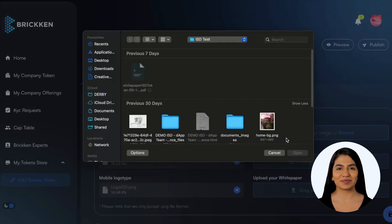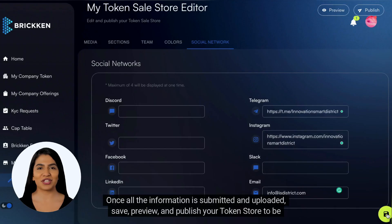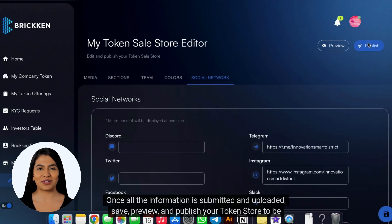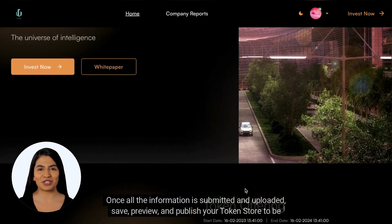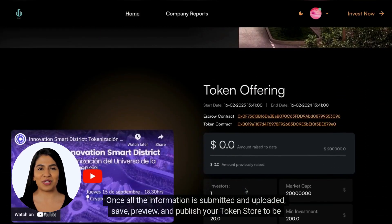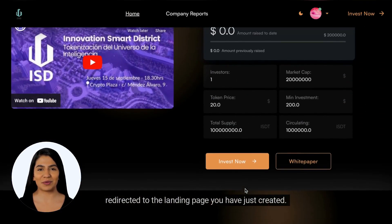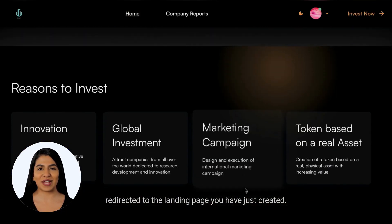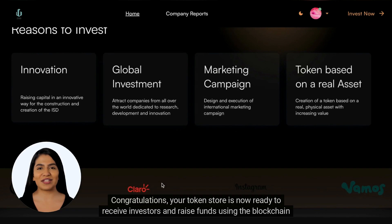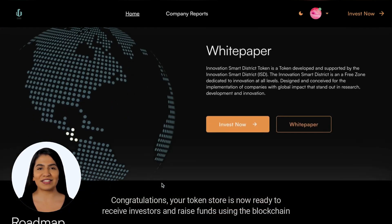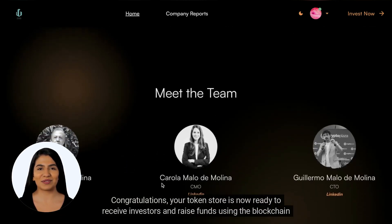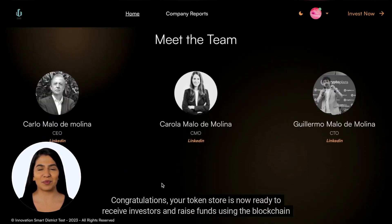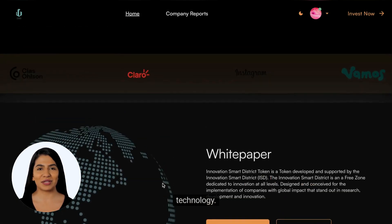Once all the information is submitted and uploaded, save, preview, and publish your token store to be redirected to the landing page you have just created. Congratulations — your token store is now ready to receive investors and raise funds using blockchain technology.